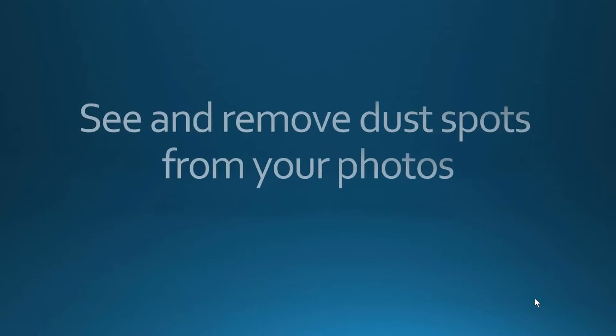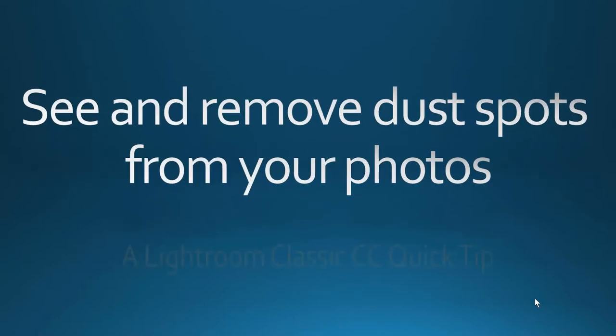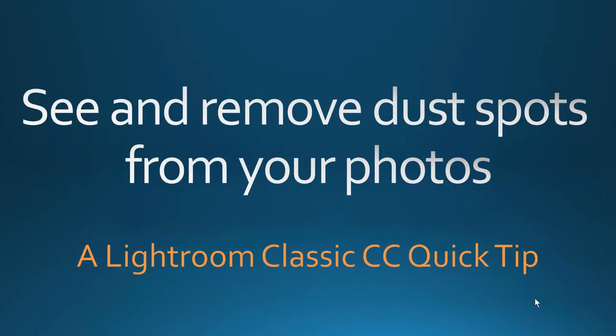I'm Joe Fitzpatrick for Understand Photography. In this Lightroom Classic CC Quick Tip, you will see how to quickly and easily find and remove all the dust spots in your images.